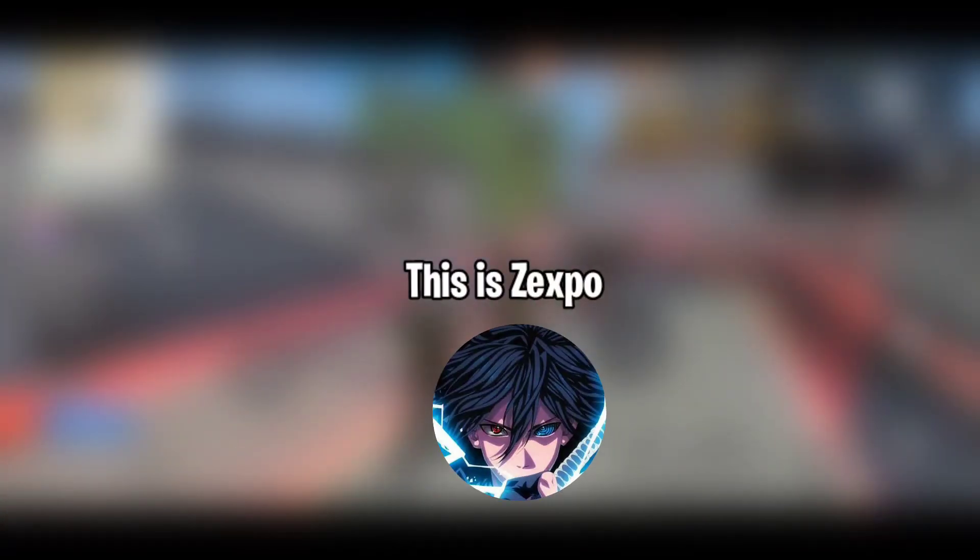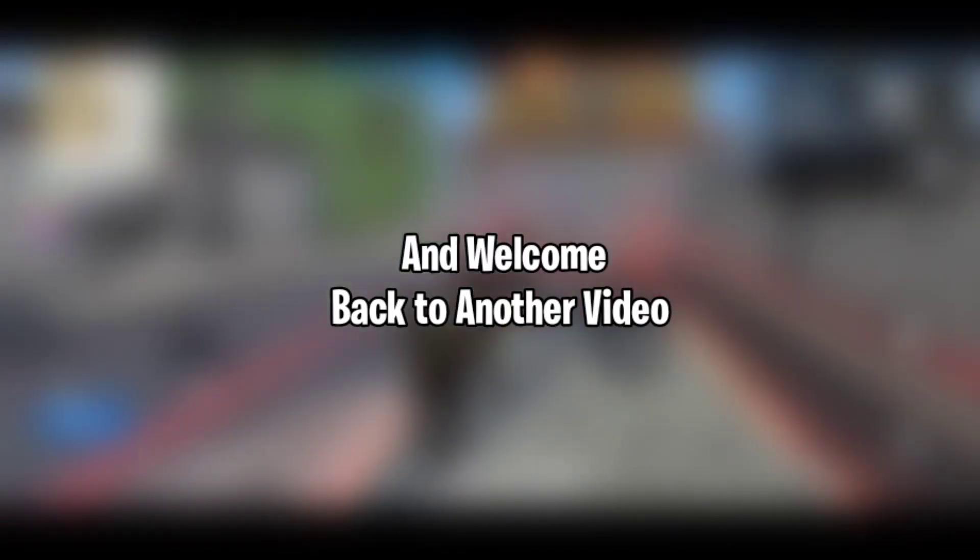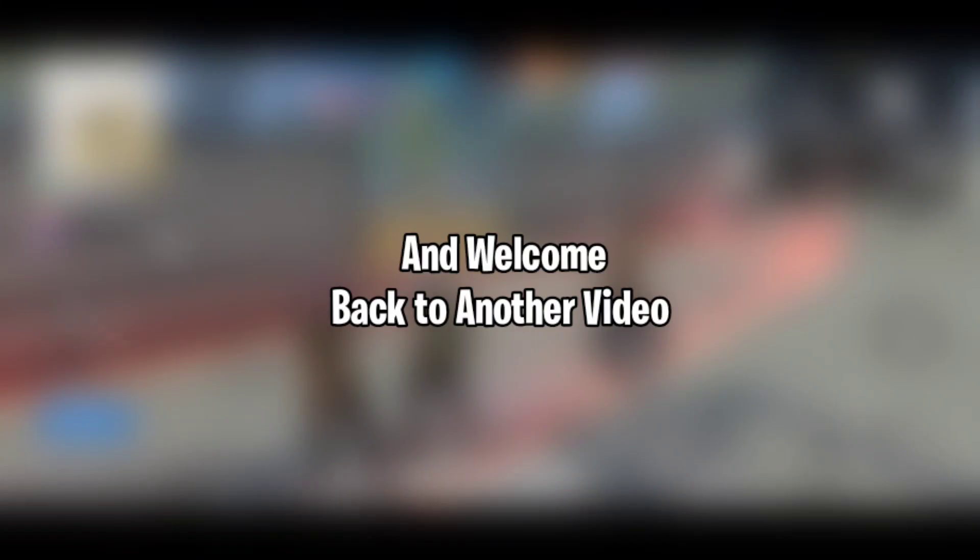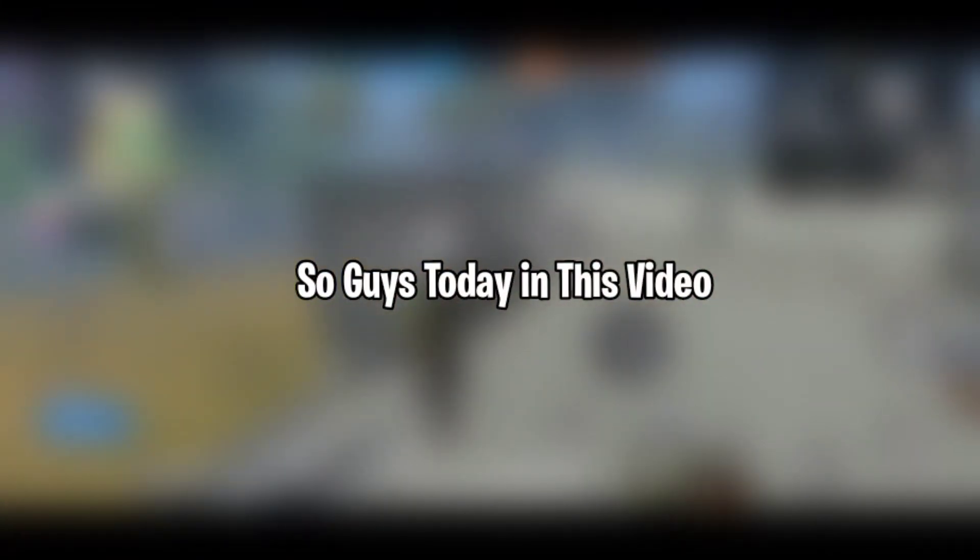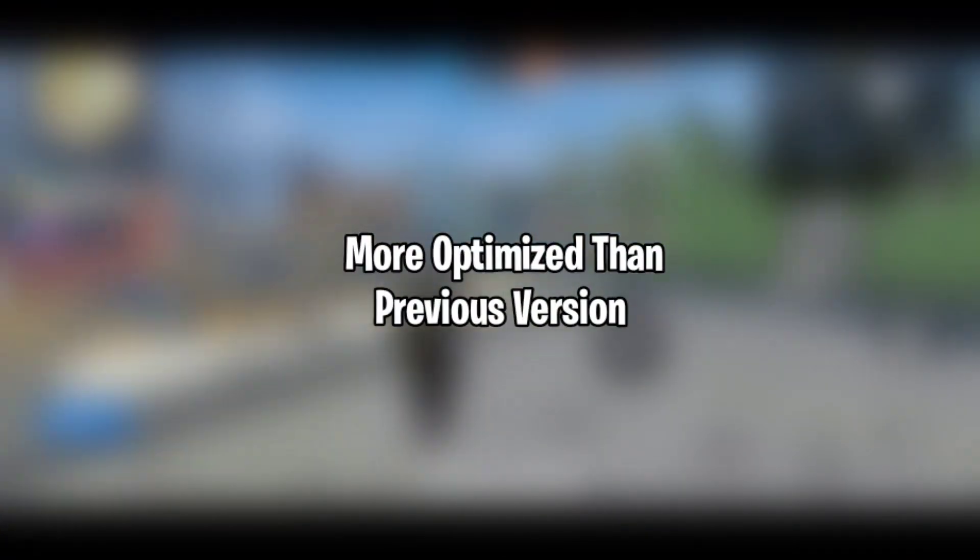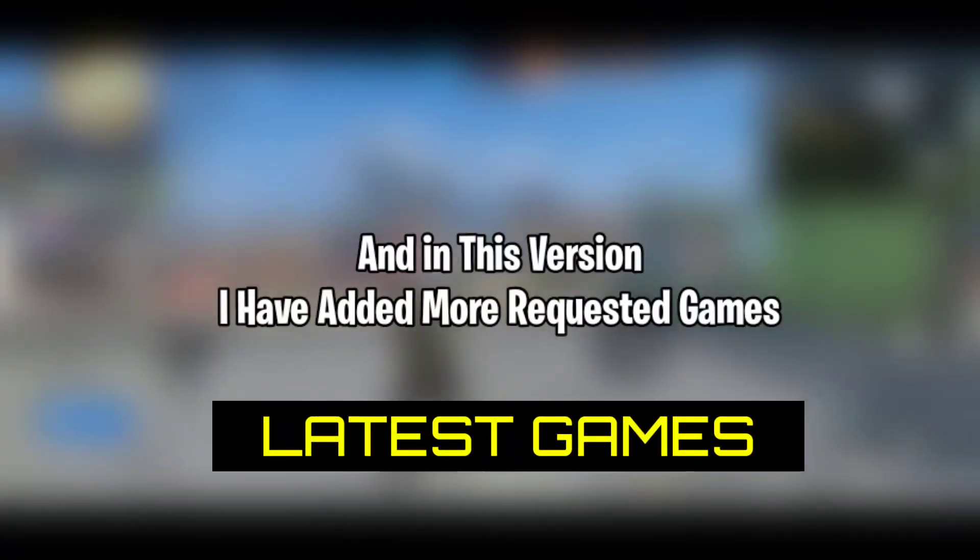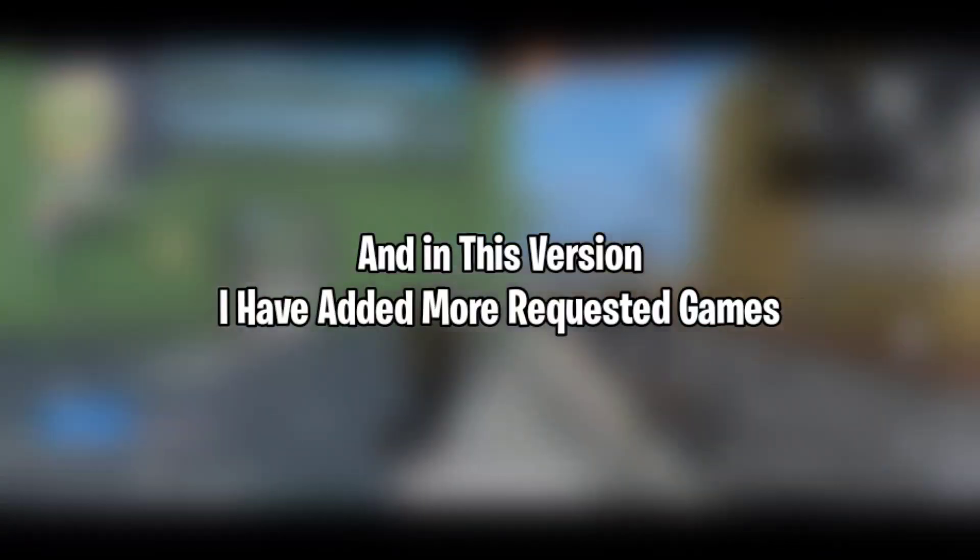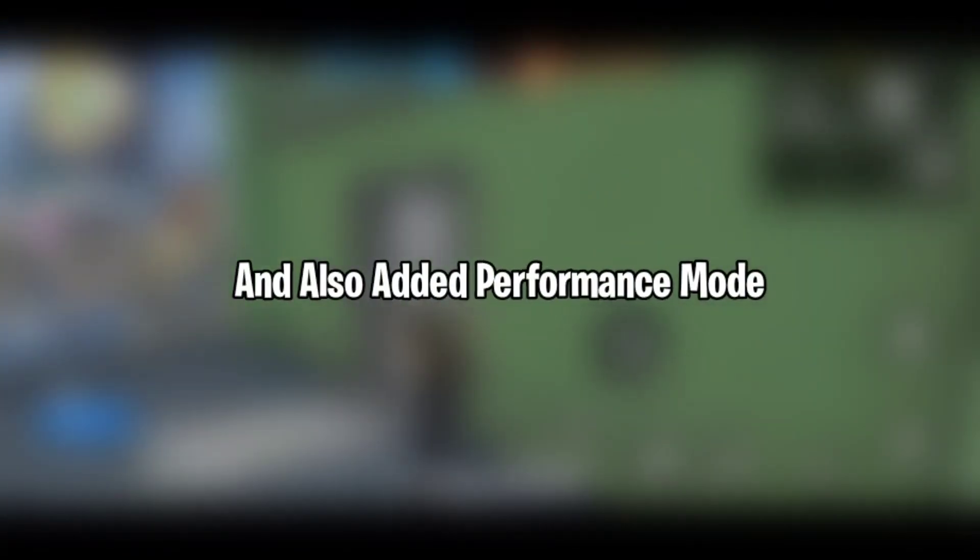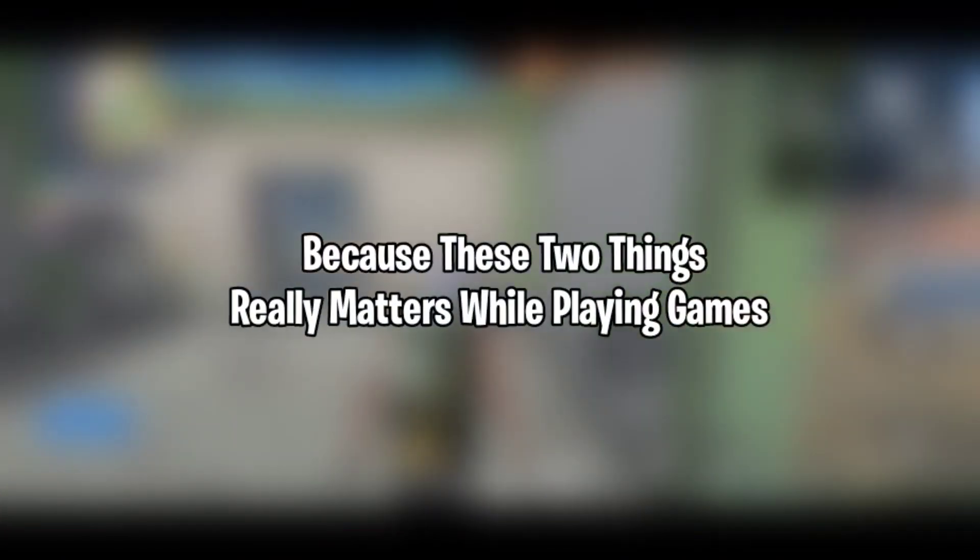Hello and what is up guys, this is Jackspo and welcome back to another video. Today I'm going to provide you GPU Turbo Boost version 5. As always, this version is more optimized than the previous version, and I've added more requested games and also added performance mode and ping optimization files.